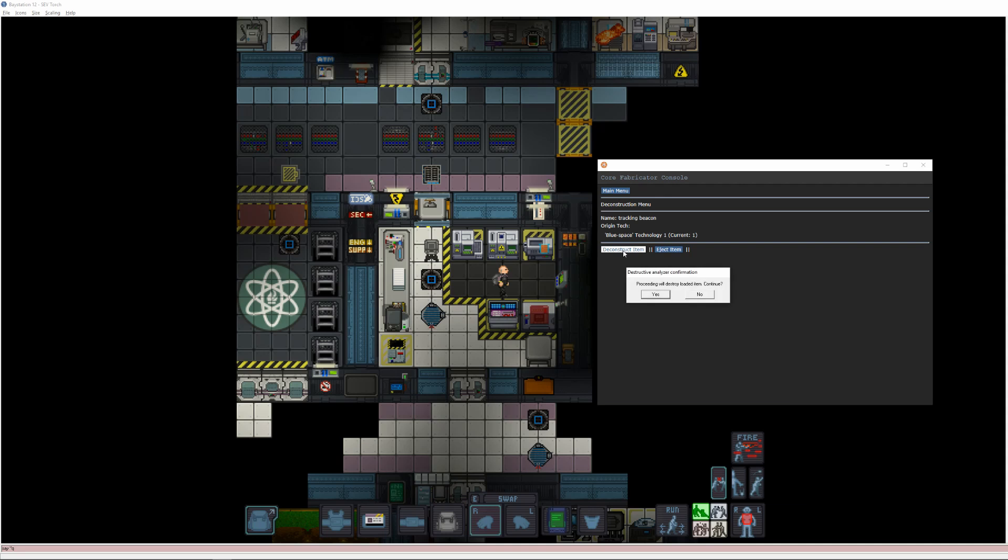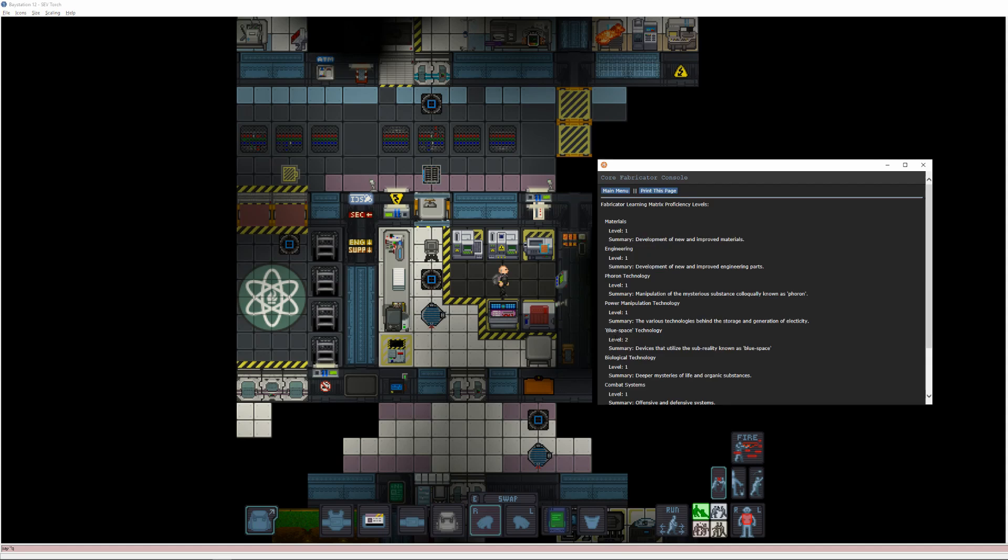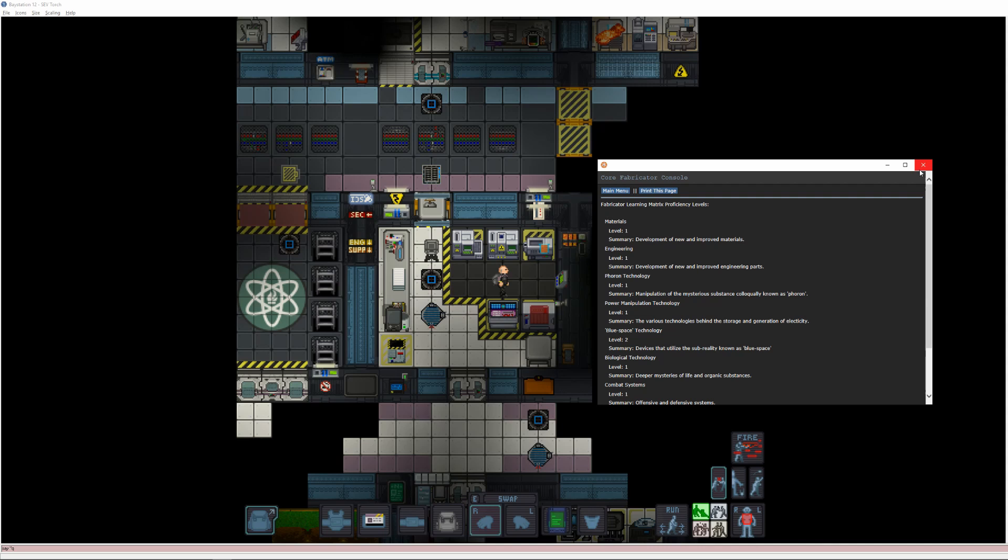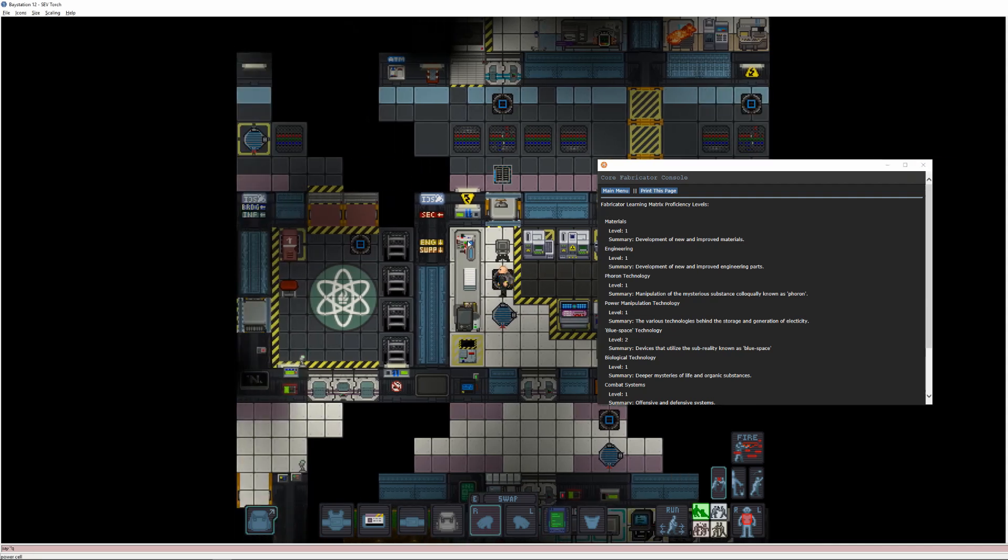When you deconstruct an item, you'll recover a small amount of the materials used to create it and, if one of its tech levels is equal to or greater than your own, it will advance that tech level by 1. That is to say, if you have a level 1 in combat and you put in an item that also has level 1 in combat, deconstructing it will raise your combat tech level to 2. Or if you put in an item that has tech level 3 where you only have tech level 1, it will still only increase your tech level to 2.